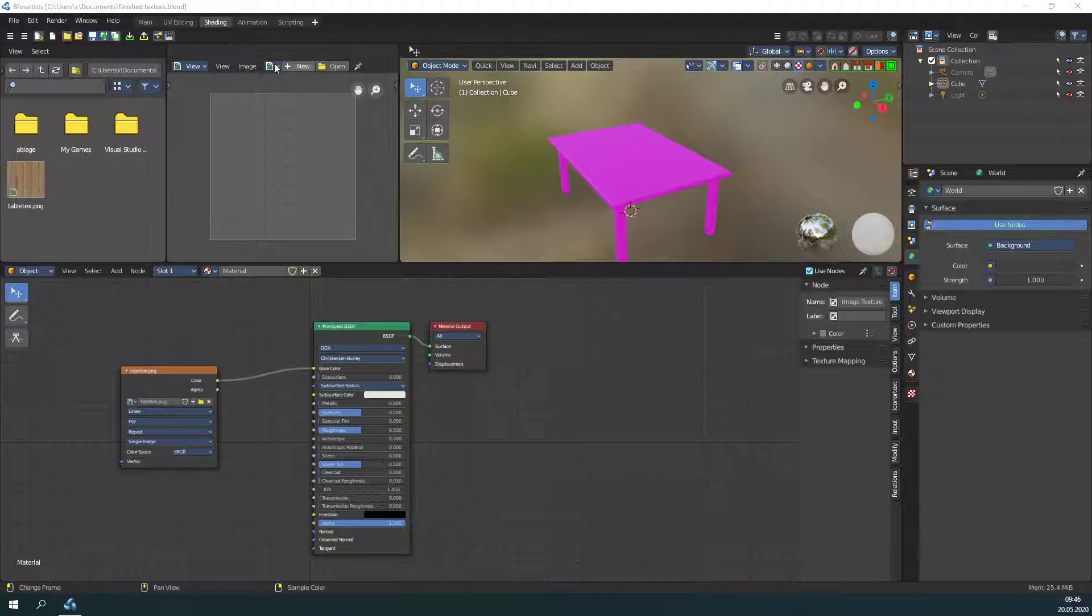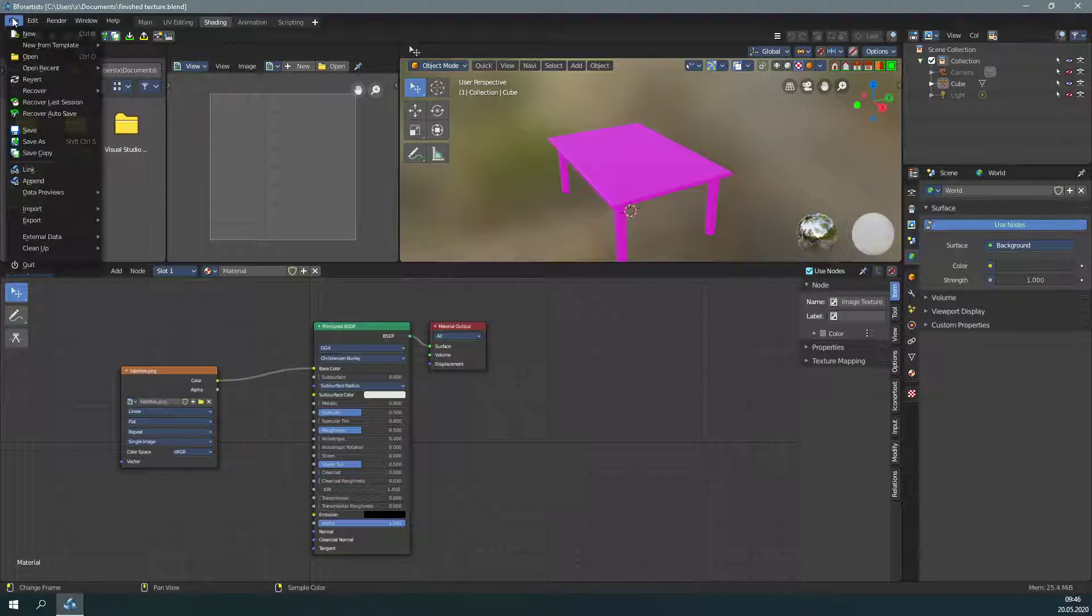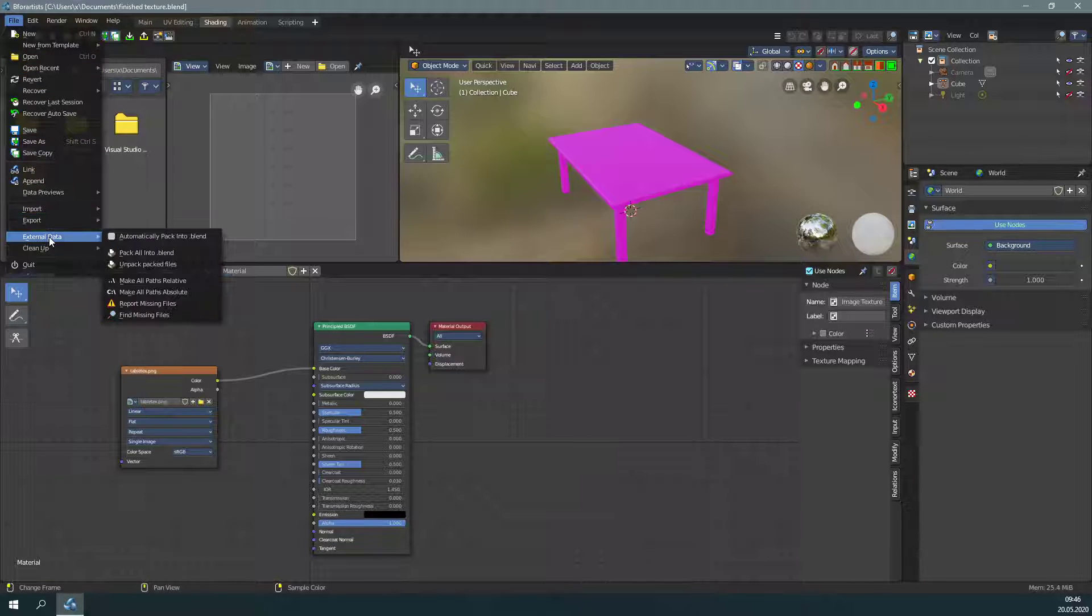This can be done in the file menu, under external data: make all paths relative.